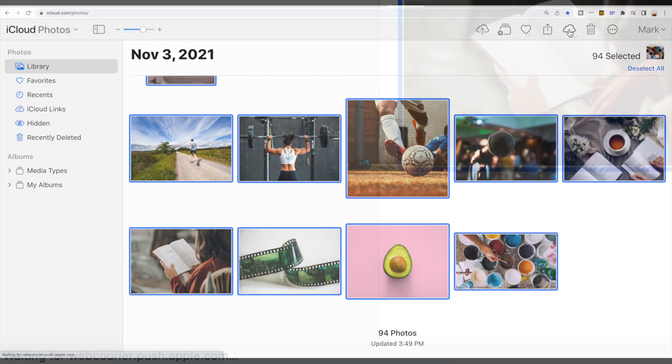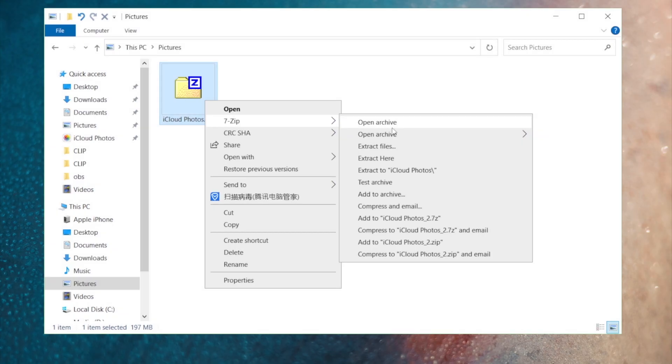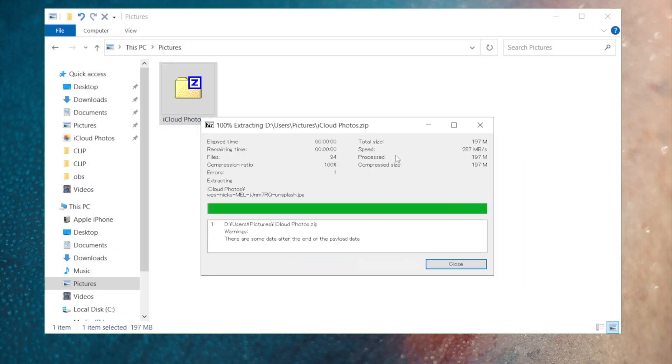You'll see your photos and videos in your downloads folder by default as a zip file. You can extract them to any other folders you prefer.